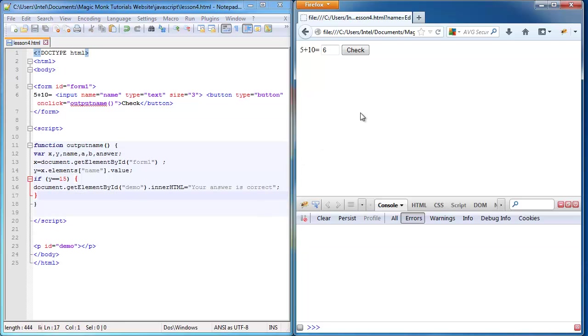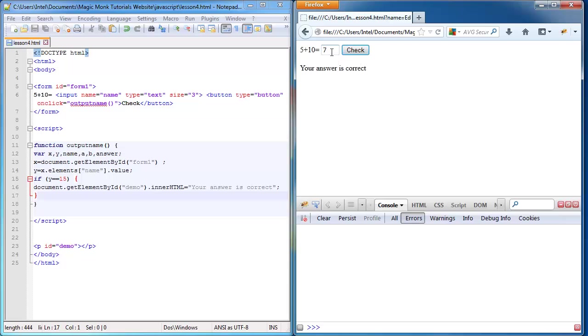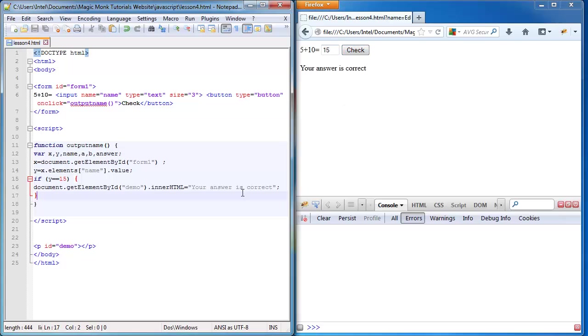So refresh that. If it says 6, nothing happens. If it says 15, it says your answer is correct. If it says 7, nothing happens. If it says 15, your answer is correct.